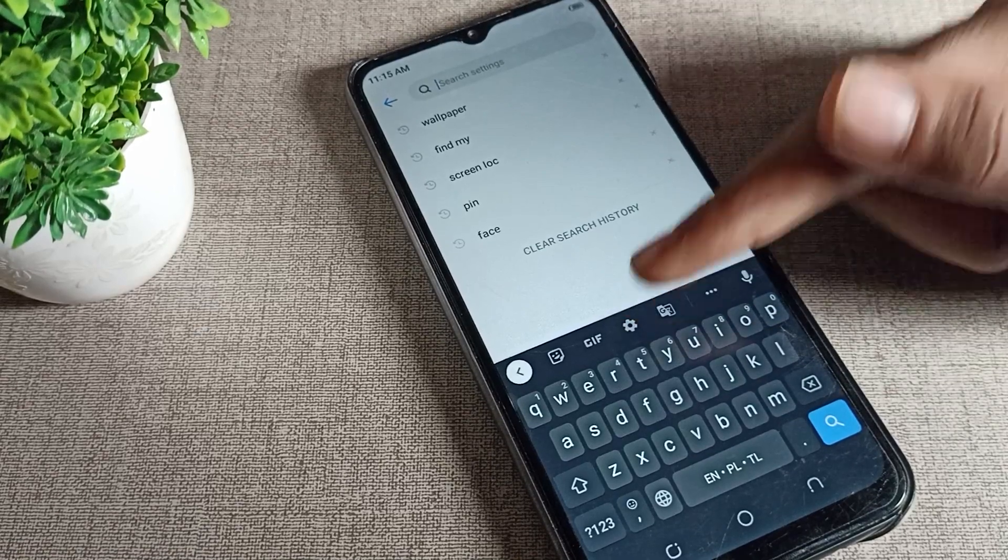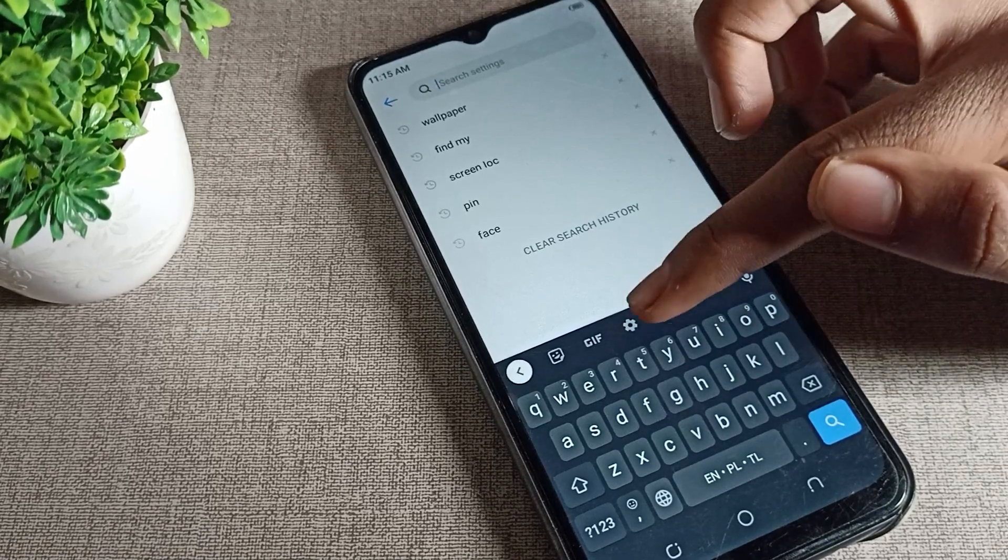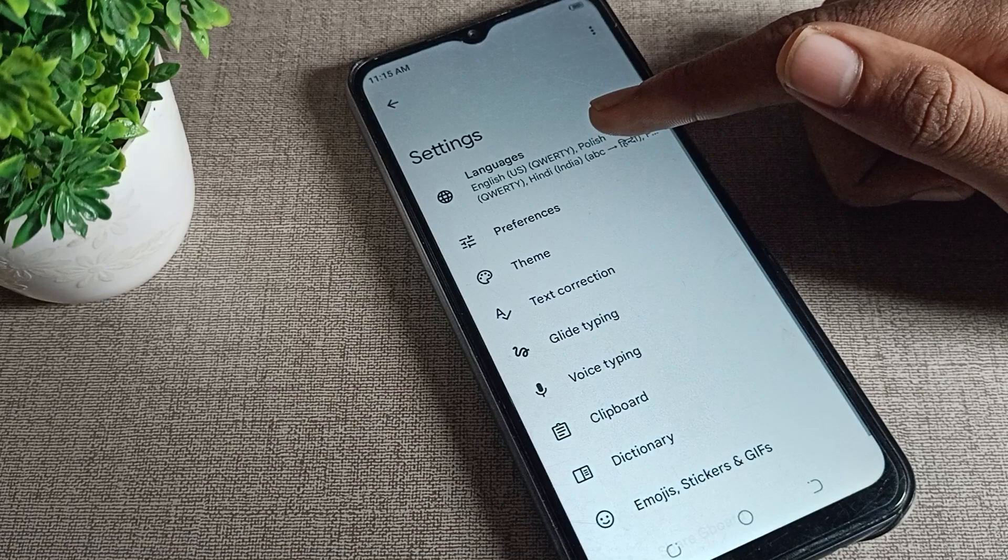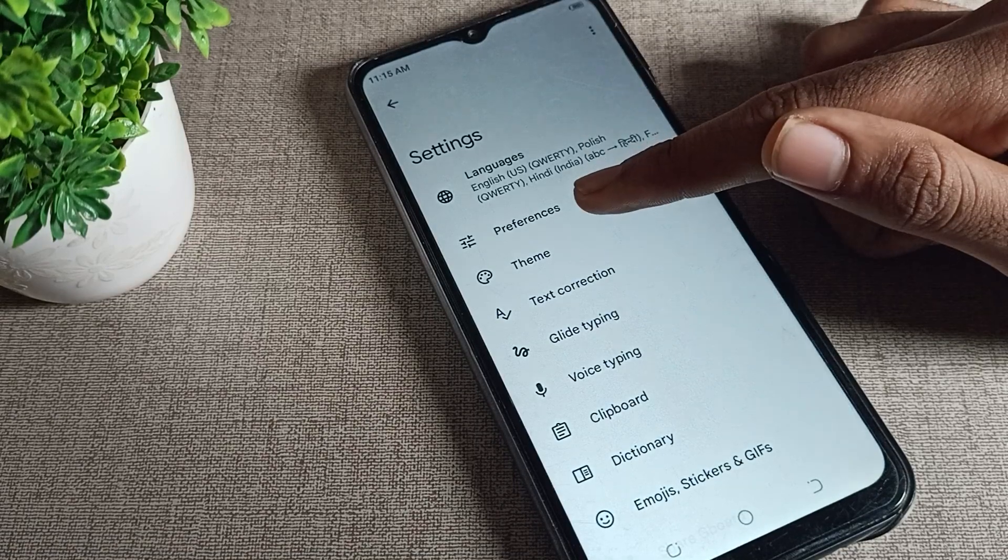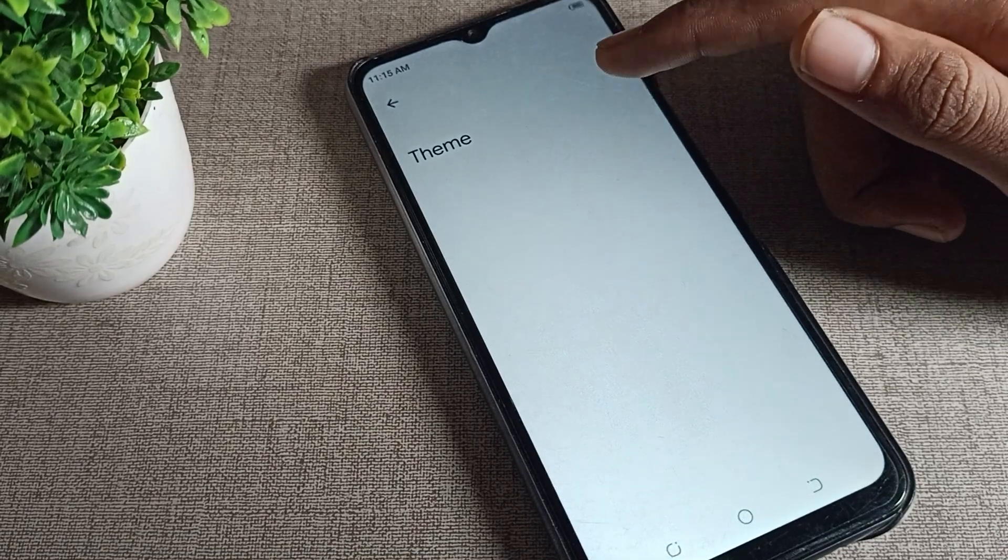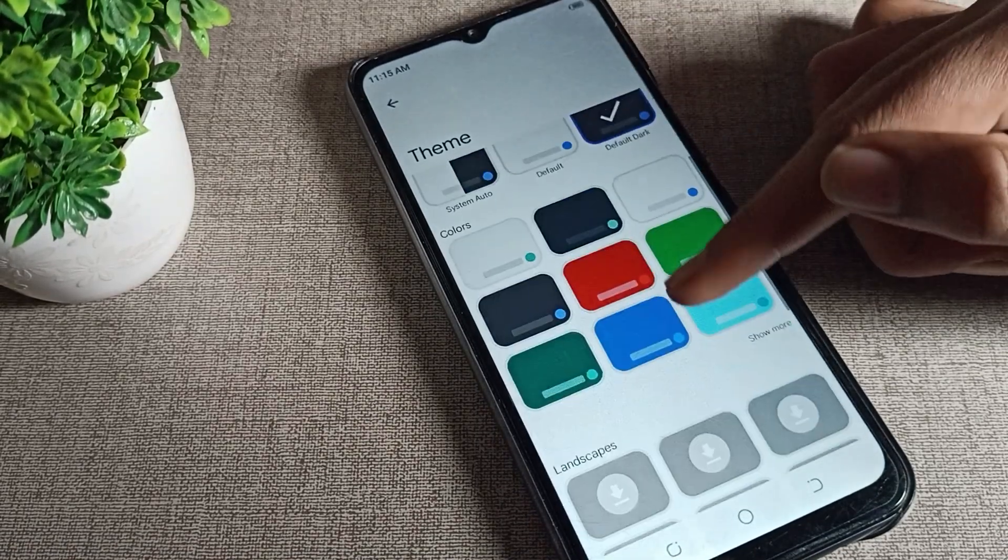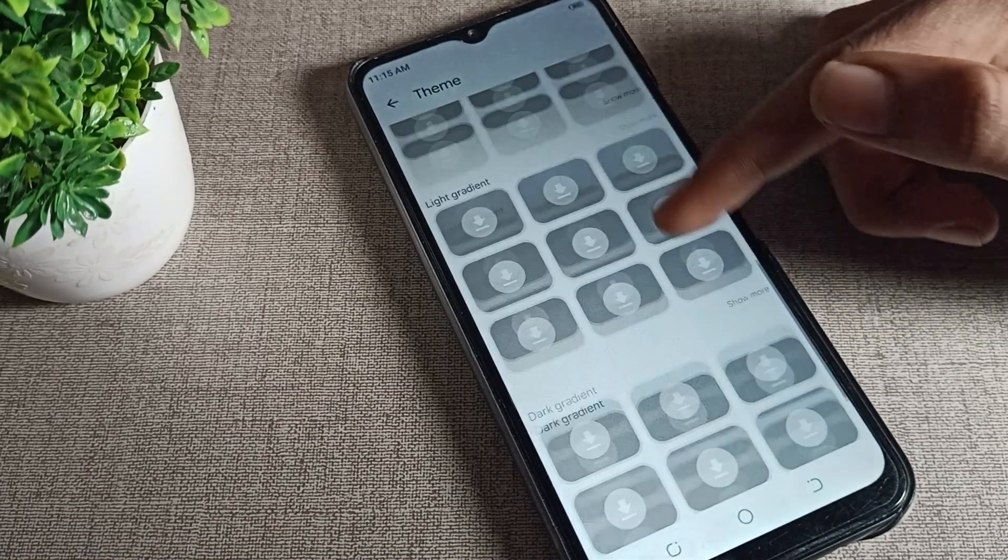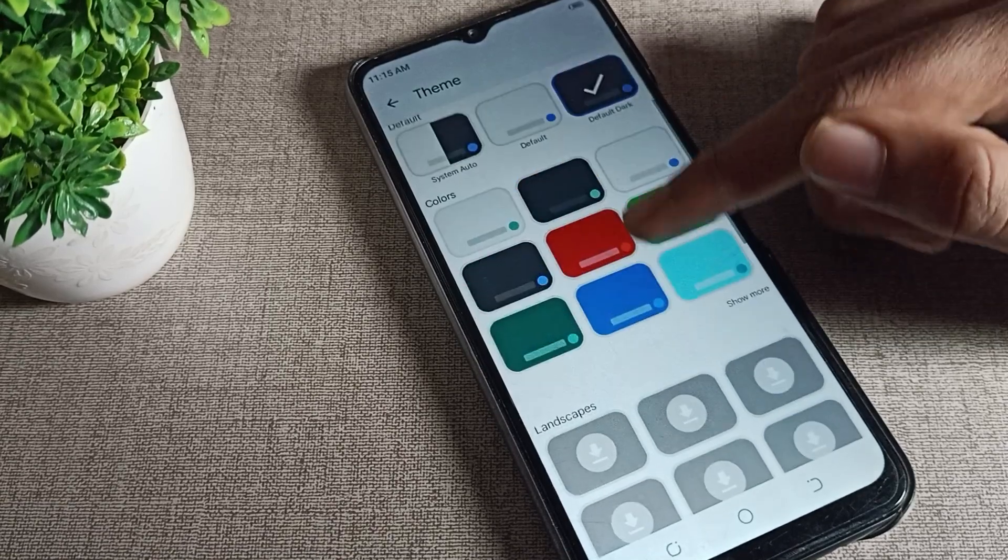You can see this settings option icon - just tap on the settings option. You can see the theme option here. We will tap on it, and you can set your keyboard theme from here.